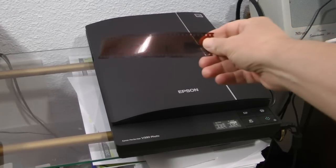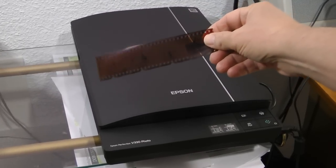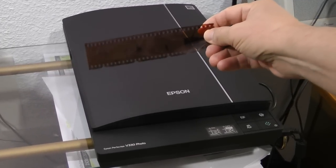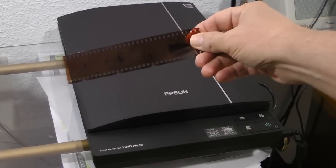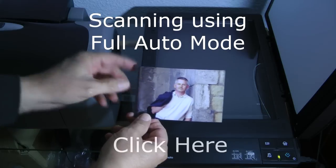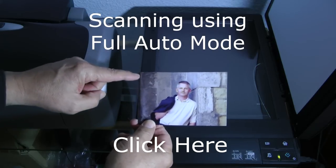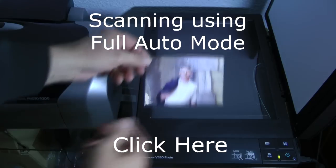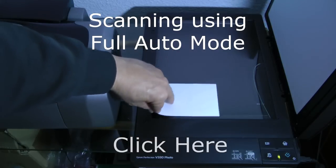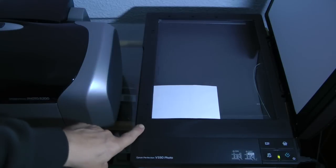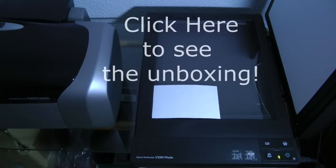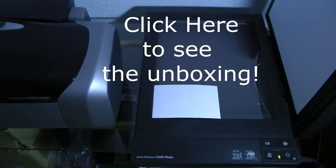I'm going to scan this negative film strip using the full auto mode on the Epson Perfection V330 photo scanner. If you want to see how to scan a photo using the full auto mode, click here or in the link below. If you want to see an unboxing and overview of this scanner, click here or in the link below to see my unboxing video.